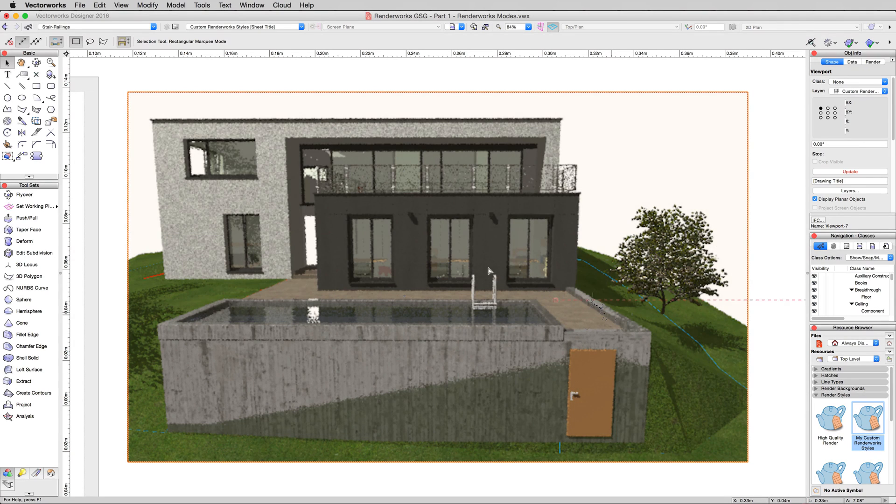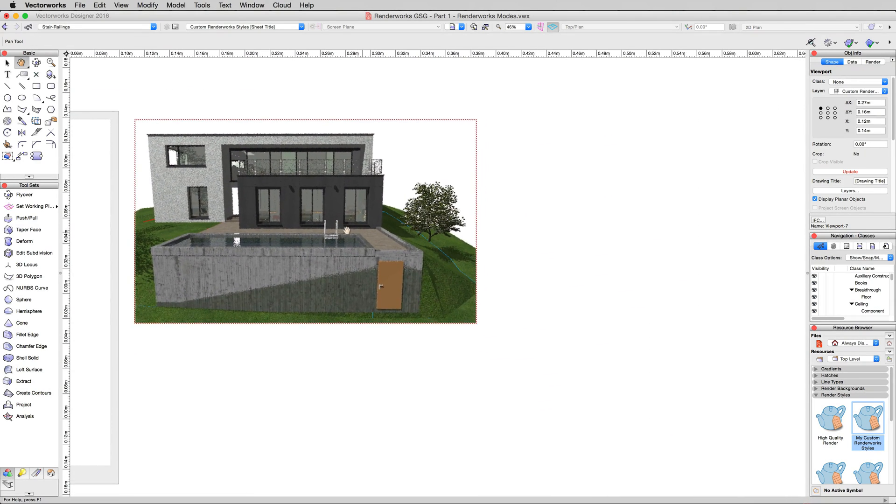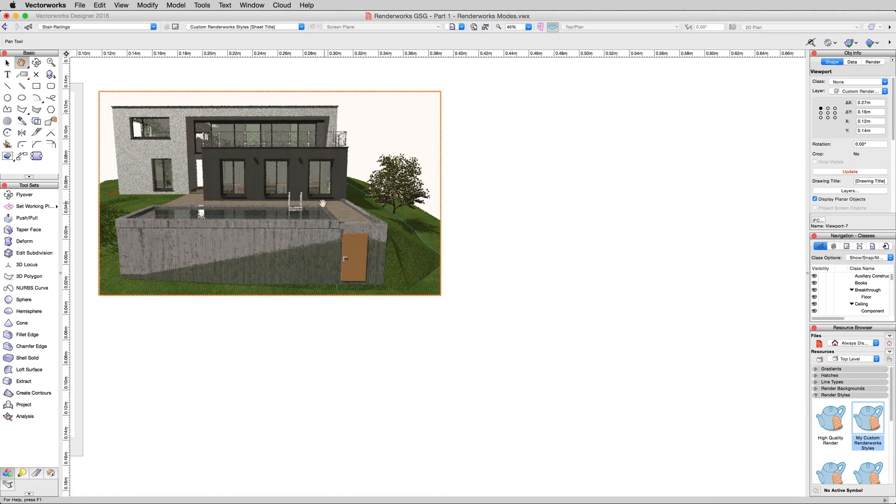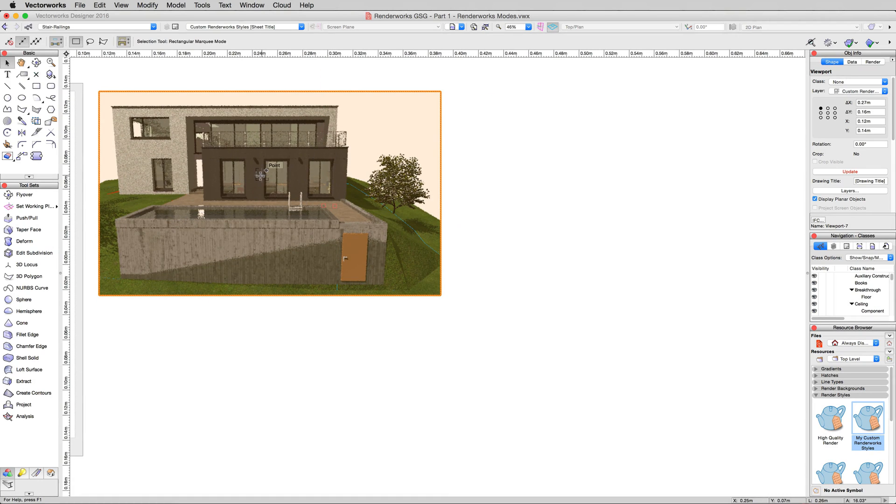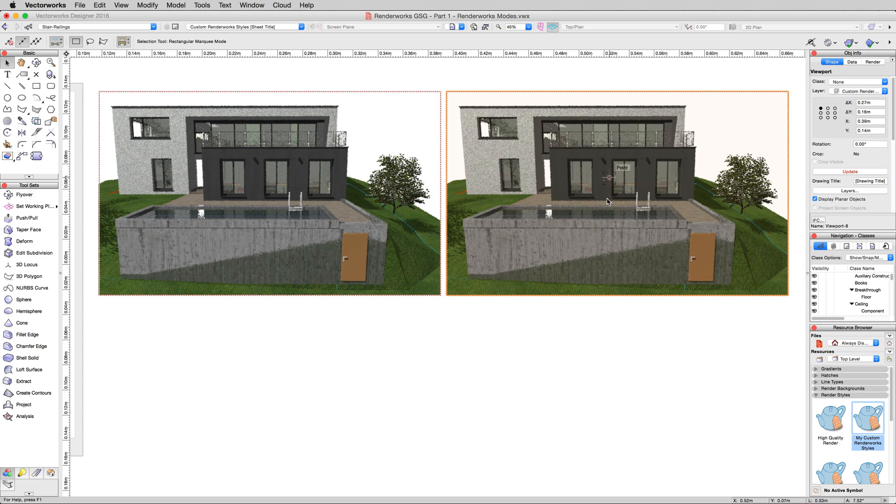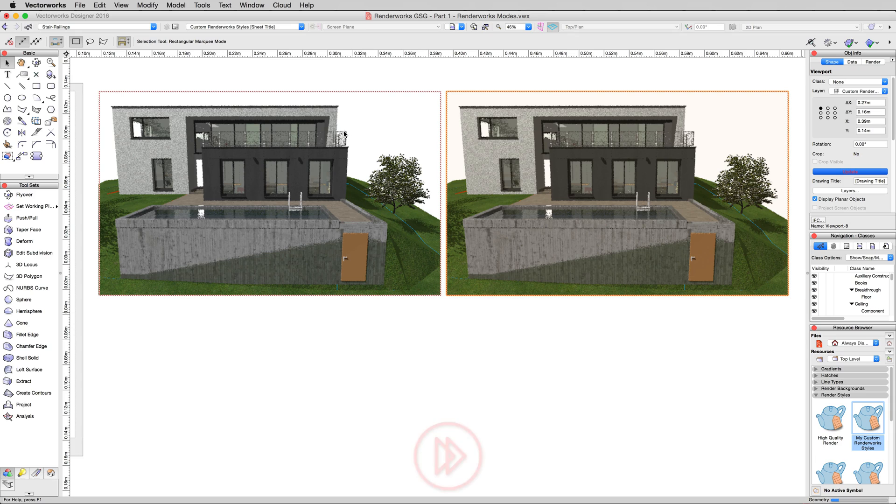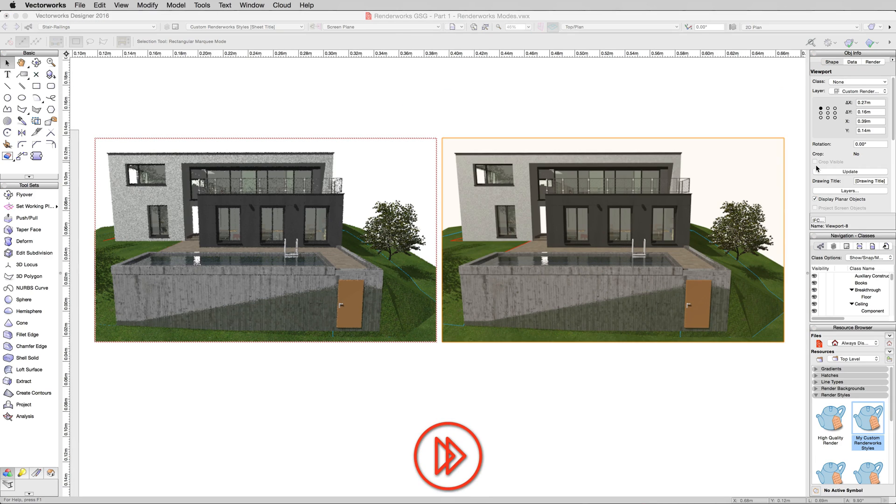And because we want to compare these two like we did before, we're going to duplicate the viewport. Alt or Option and drag or Control on Windows. So now we have two duplicates of the same viewport, which have the same rendering style applied to them. So we'll go ahead and just update this one. The other one will remain out of date. There we are. That's all done.